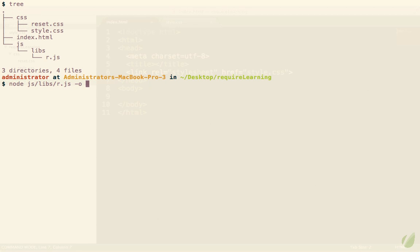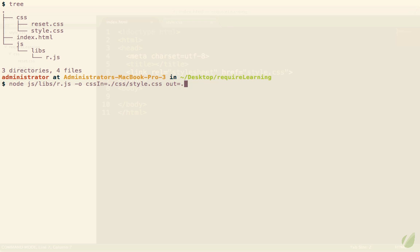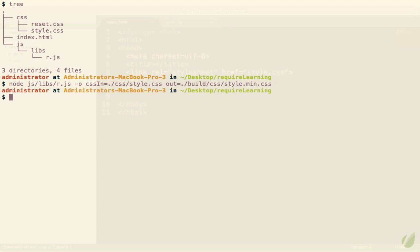At this point we're going to run node and now it needs a path to that r.js file. We placed it within js libs r.js. Now we can set up the output. We'll begin by giving it some css. What is the css that's going in? In this case it will be the css directory and style.css. Note that I'm not referencing both of them because style imports reset. So that way we can just work with a single file. And then the out. Where are we going to take the output and put it? Why don't we put it maybe into a build directory within css and we'll call it style.min.css. And now that's run.